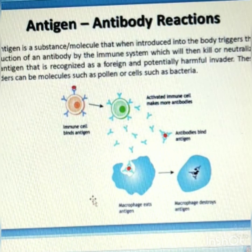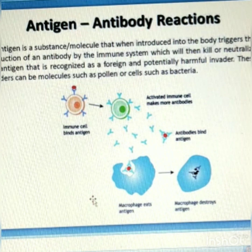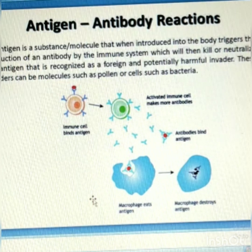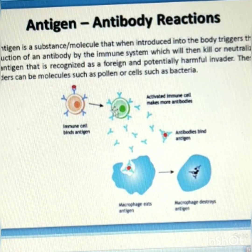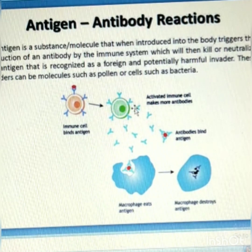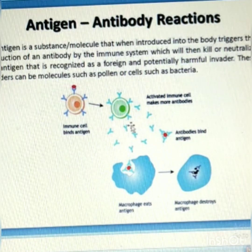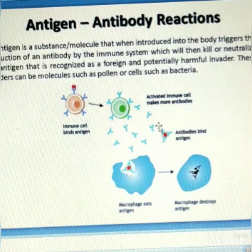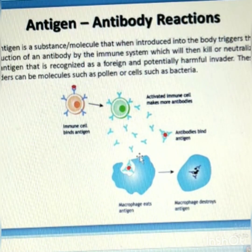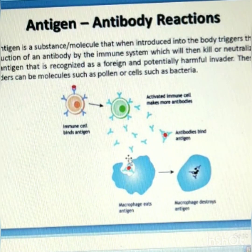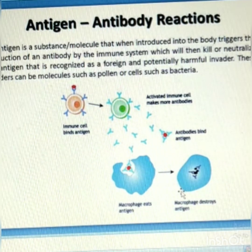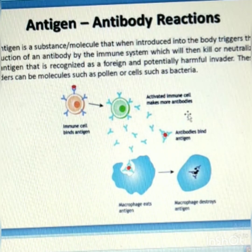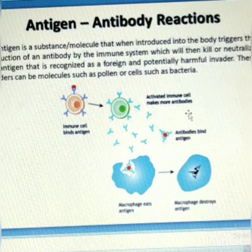In the antigen-antibody reaction, the antibody paratope — that is the binding site of an antibody — interacts with the antigen epitope. They interact by spatial complementarity. The activated immune cells make more antibodies; the sky-blue antibodies bind to the red dots representing antigens. Antigen-antibody binding occurs, and then the macrophage engulfs the antigen-antibody complex and finally destroys it. This process is called phagocytosis.